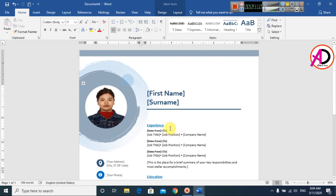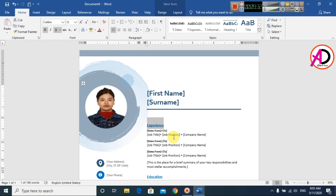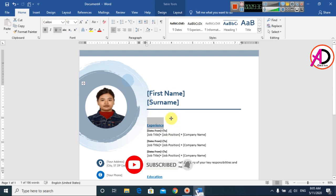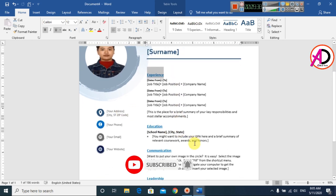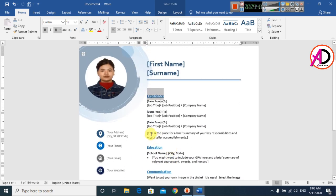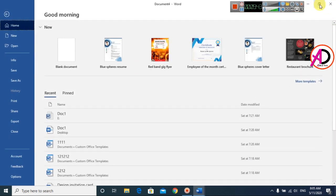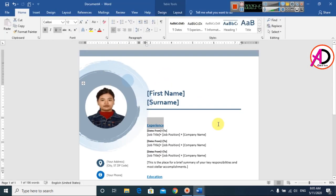If you have internet, you can use more templates for free in Microsoft Office Word. If you don't have internet, you can comment on this video and send your email address — I will provide these templates for free. Thank you for watching this video. Please like, comment, share, and subscribe to my channel. Thank you so much.